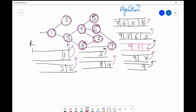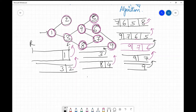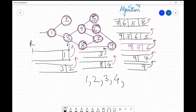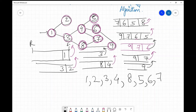Now we give our BFS order, which is simply the order in which we processed the nodes — you can check your queue history. The BFS traversal order is: 1, 2, 3, 4, 8, 5, 6, 7, 9.